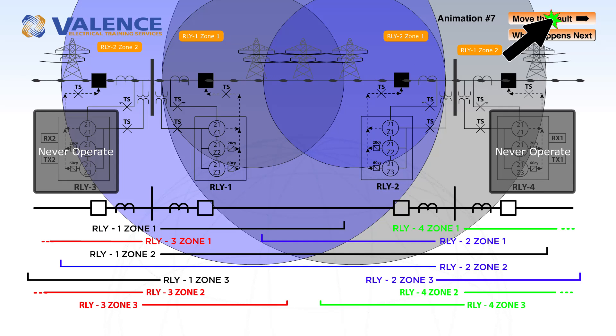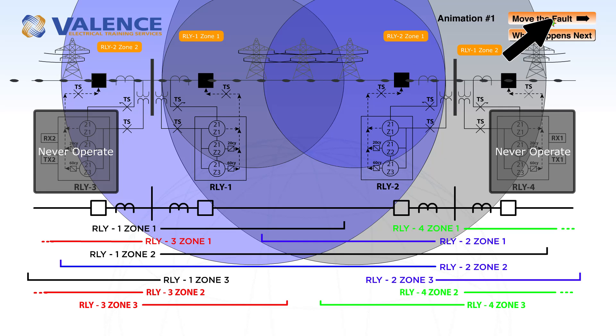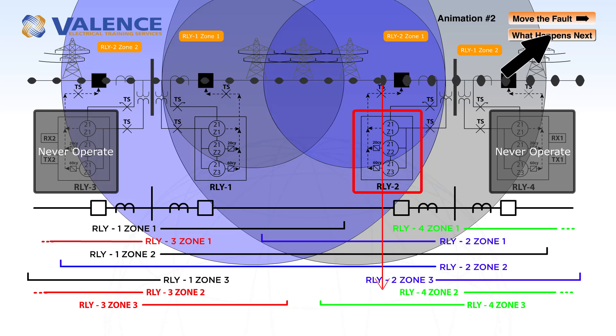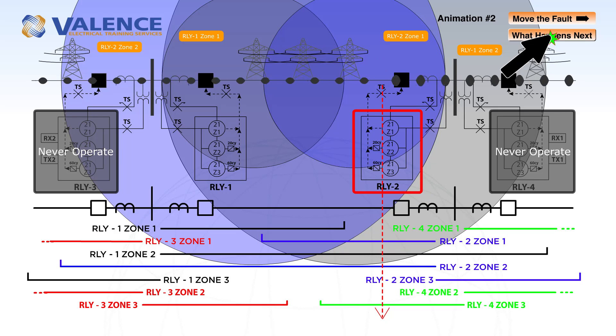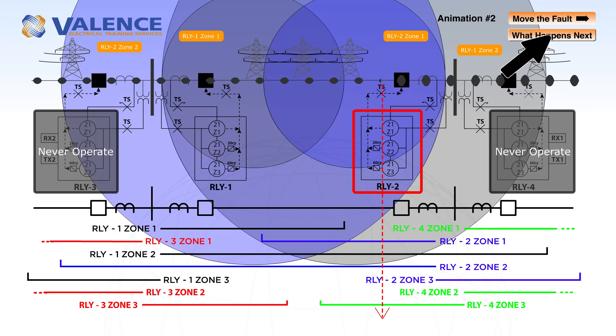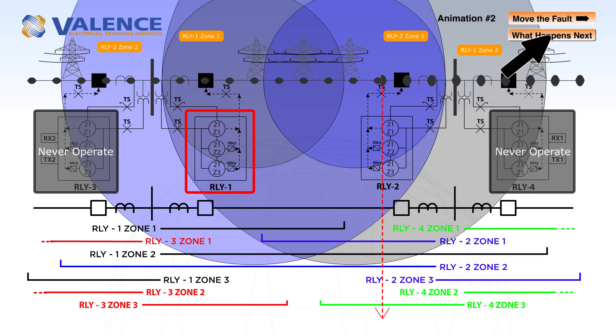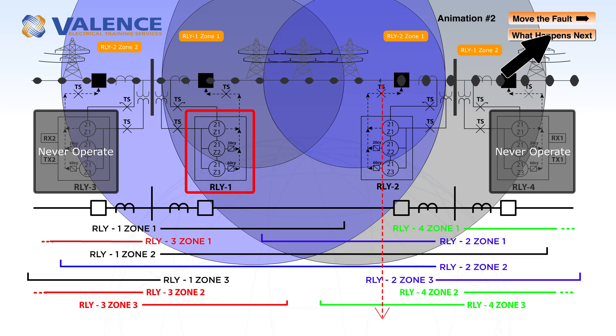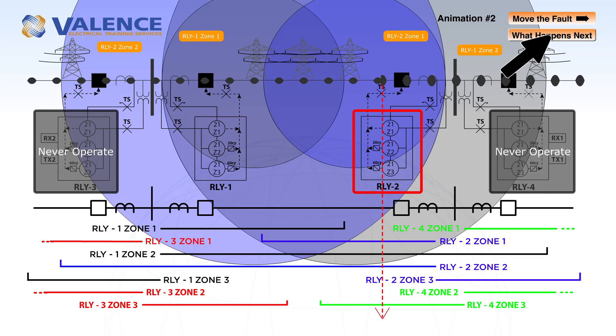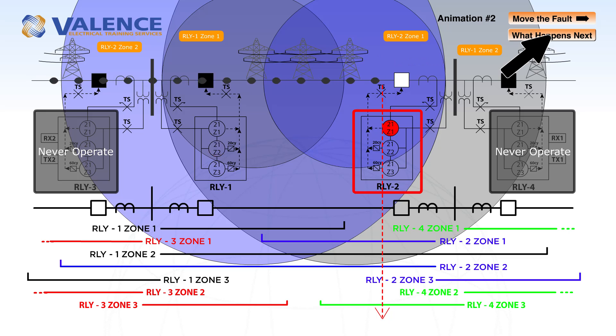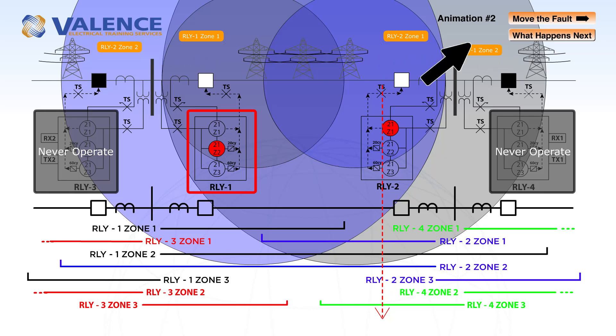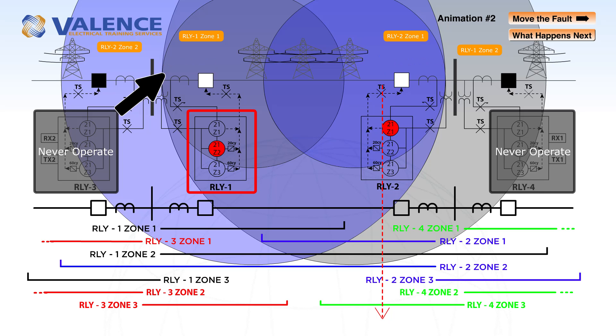If we move the fault a little bit closer to relay 2, we can see that relay 2 is going to detect a zone 1 and zone 2 pickup, but relay 1 is only going to detect a zone 2 fault. So relay 2 is going to operate almost instantaneously on zone 2, and relay 1 is going to operate about 20 cycles later.